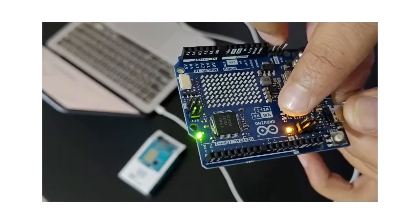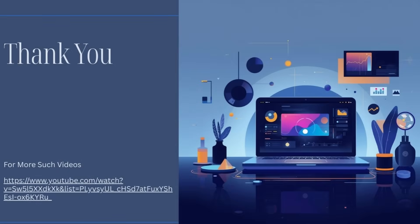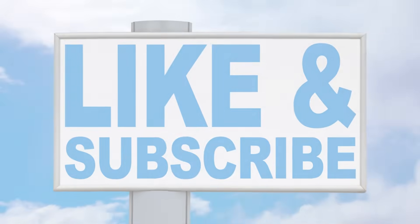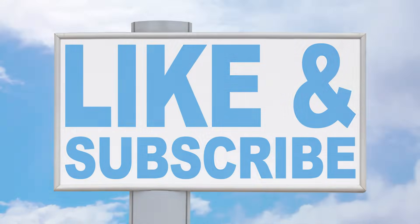Keep watching this channel for such videos on hardware and AI. Do like and subscribe if you like the content.